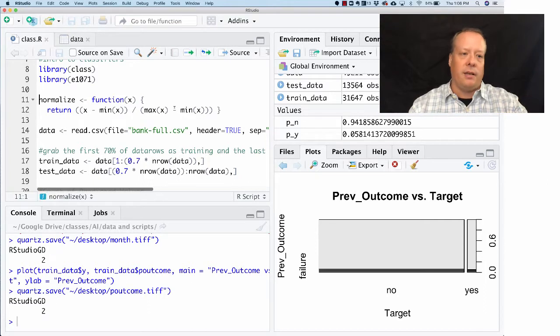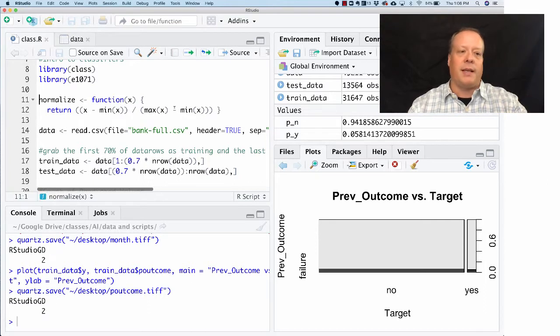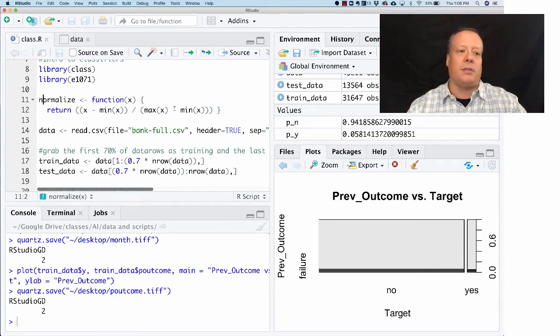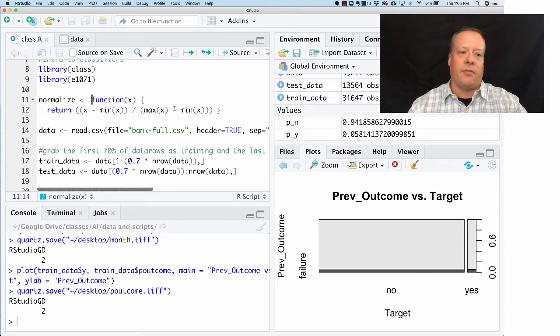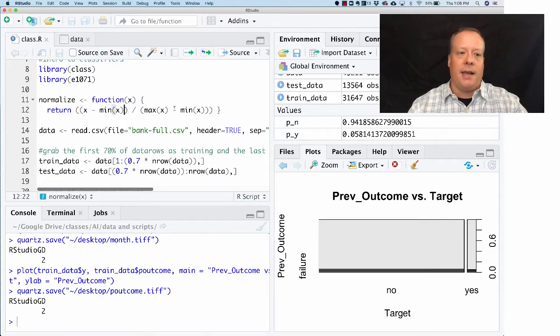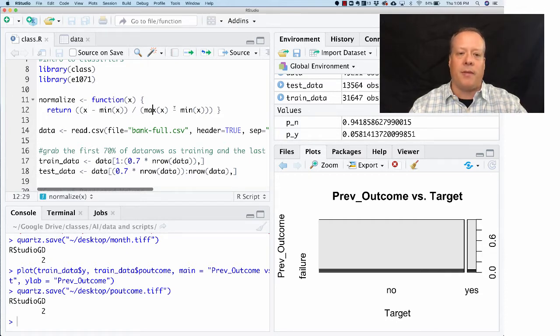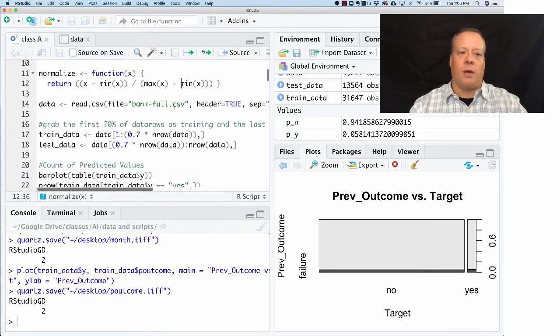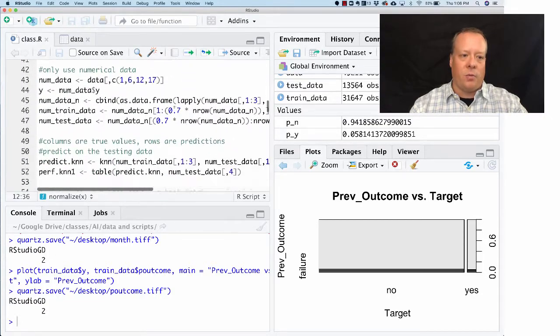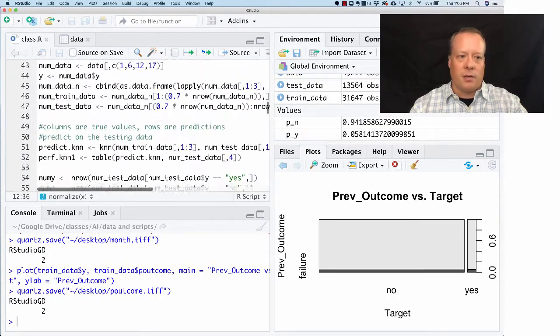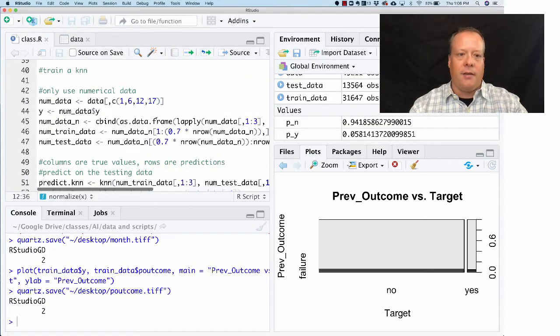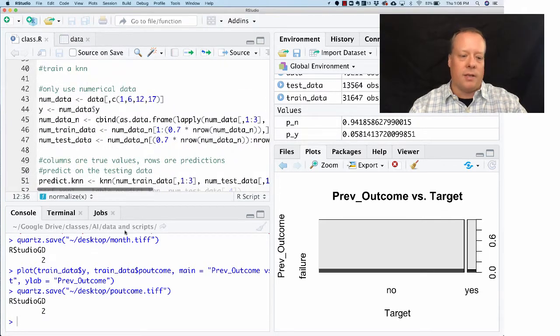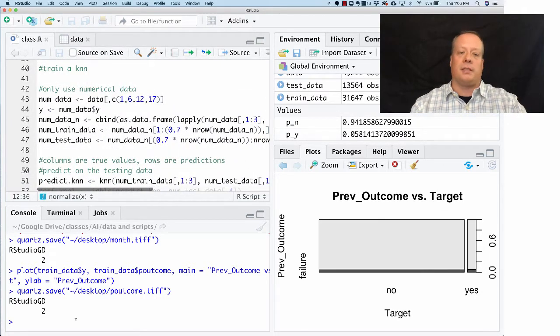Here's the function we kind of skipped over before, but it's at the beginning of the class R file that's up on Moodle. It's called normalize and it's a function - it takes one input X, and then it will take the value of X, subtract off the minimum of X, and divide by the maximum of X minus the minimum of X. Let's look at just a simple example of normalizing the data.